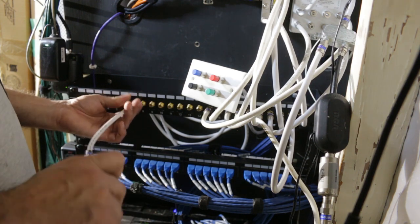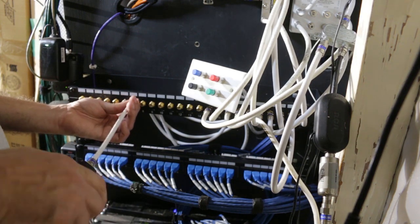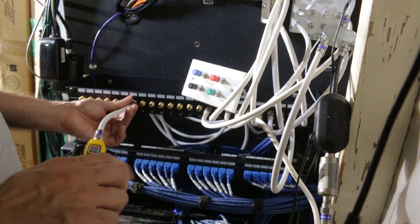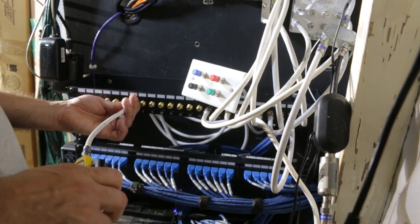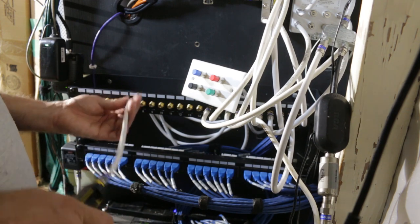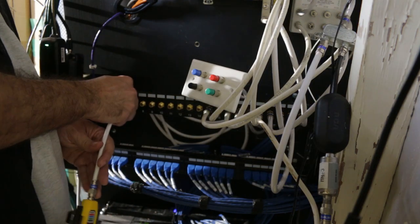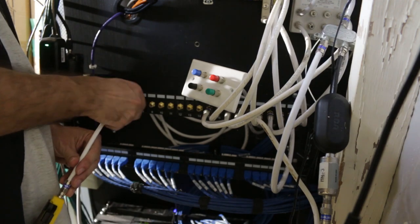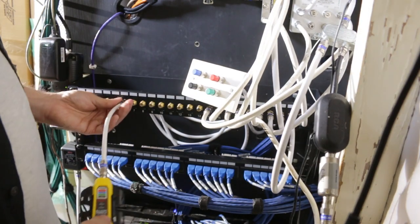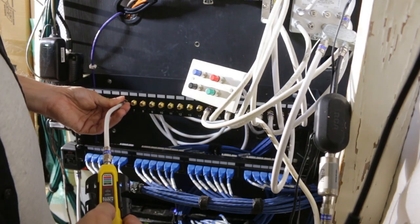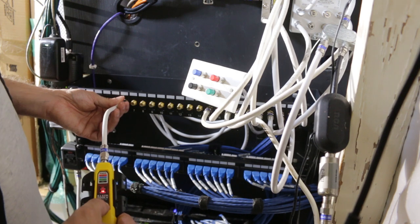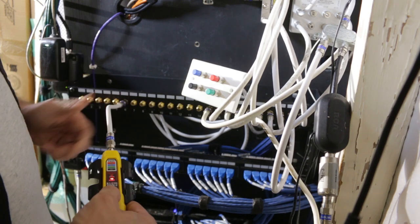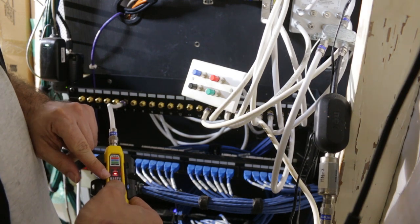But we'll keep going and hopefully try to locate the last port. Okay. So I have that connected. I'll press the test button. Okay. And we get another fault here. This time it says short.